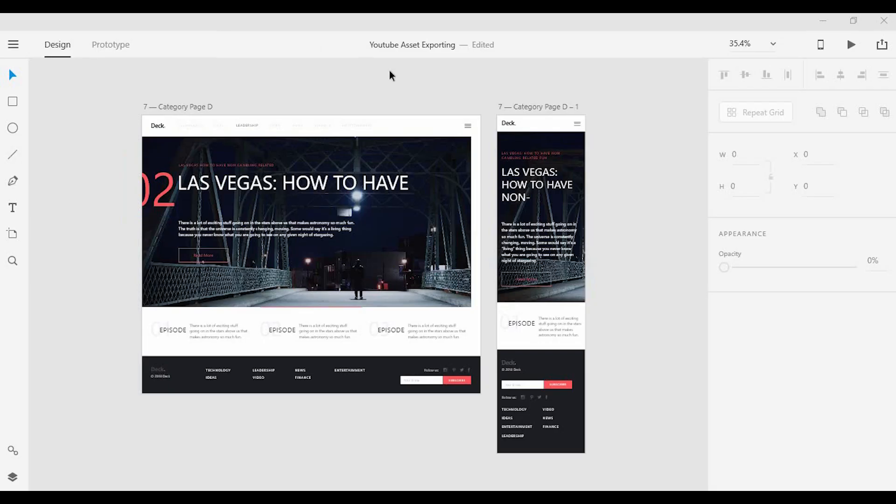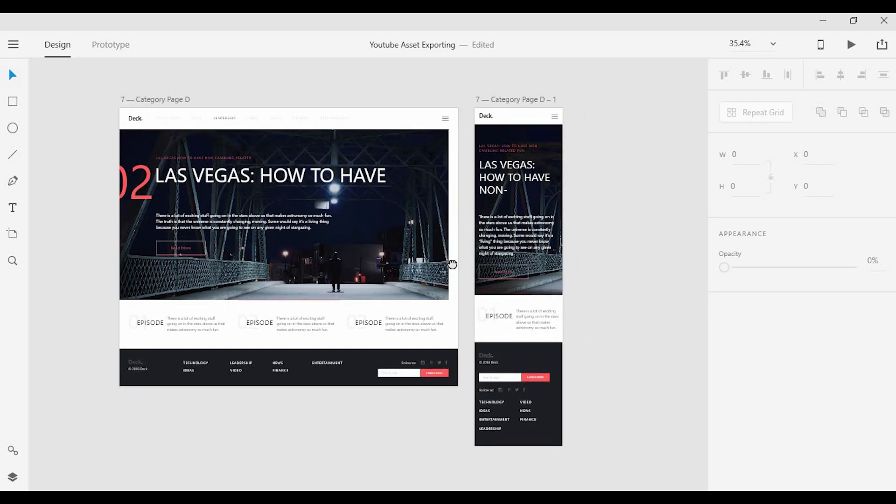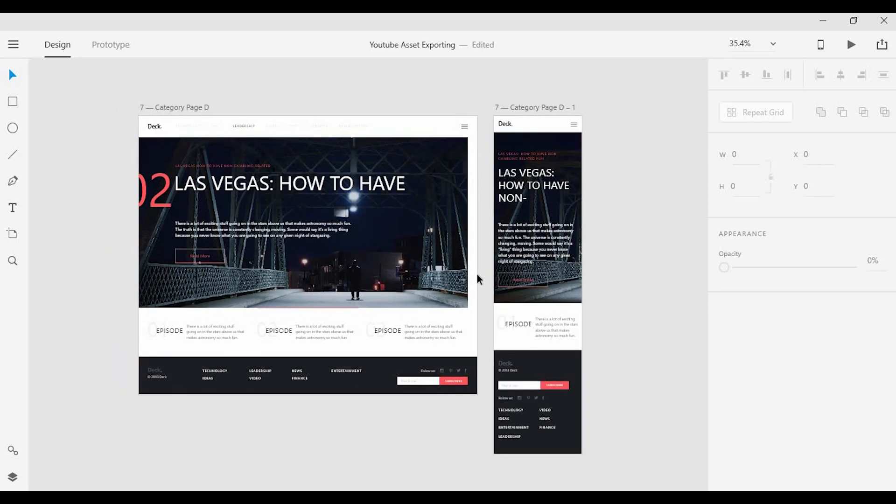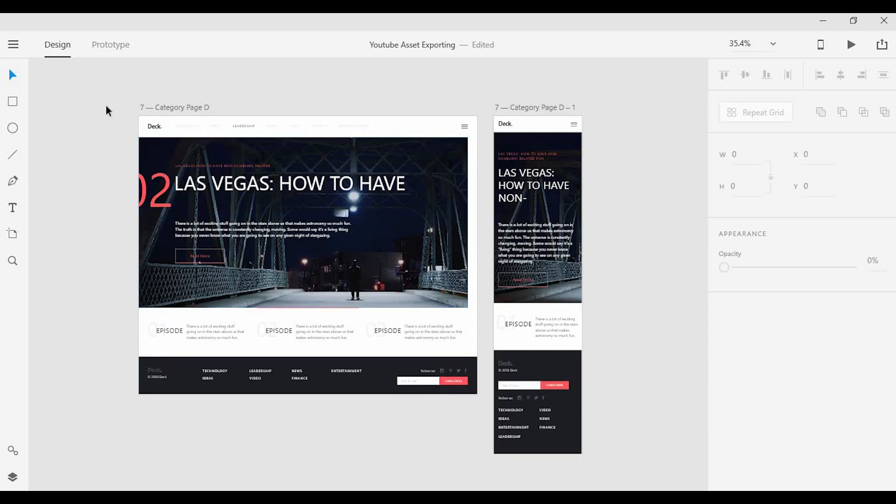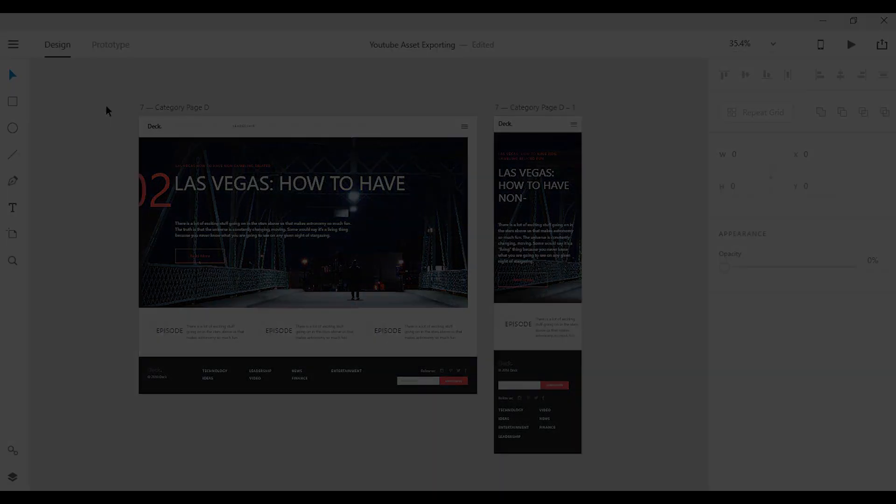And so that is how you export your design assets in Adobe XD. If you have any questions, definitely leave them in the comments below and I'll be happy to answer them. And if you enjoyed this video, definitely leave a like and subscribe. I'll see you on the next one.